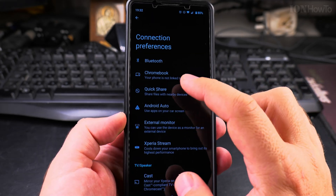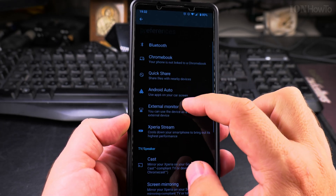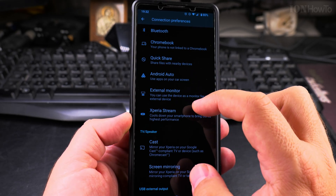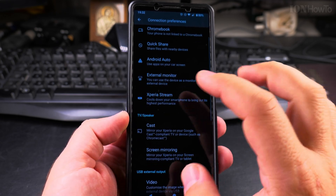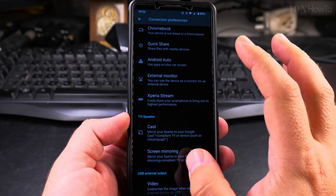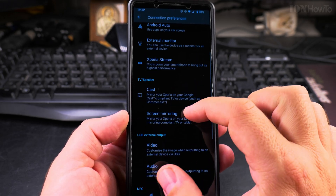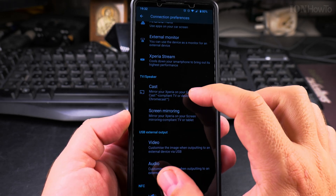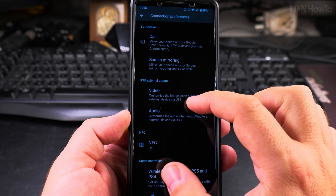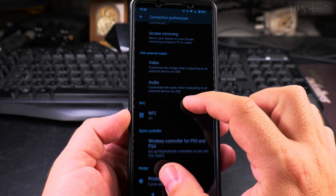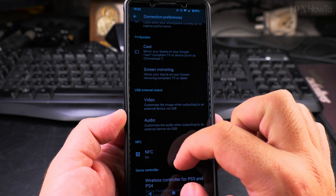In Connection Preferences you have a lot of options: Bluetooth, Chromebook, QuickShare, Android Auto, and some options customized for Xperia. This will be very similar on Google Pixel and many other Android phones. You can also find settings for cast and screen mirroring, but what you're looking for — other than video and audio — is the NFC option, which you can see here.